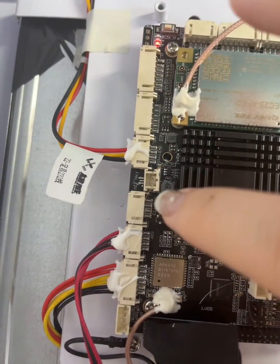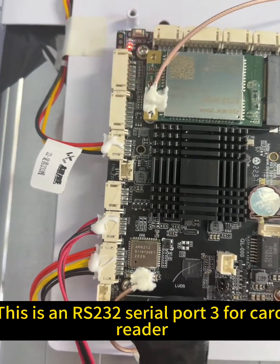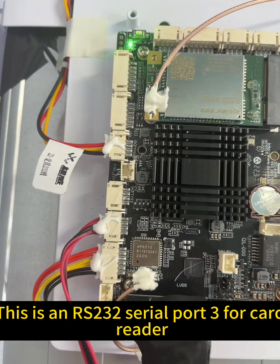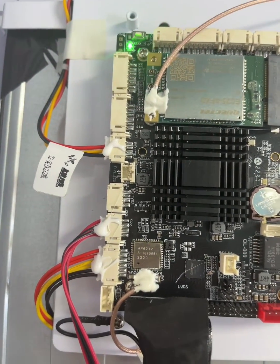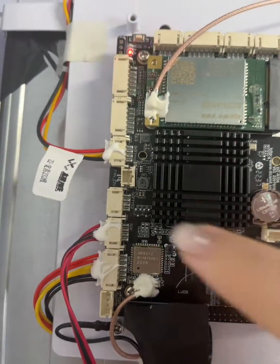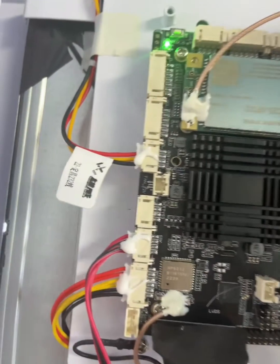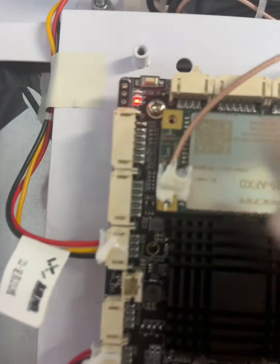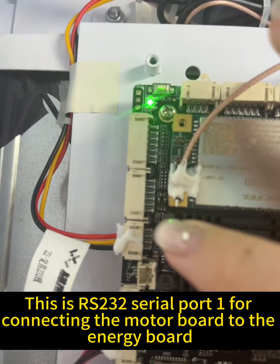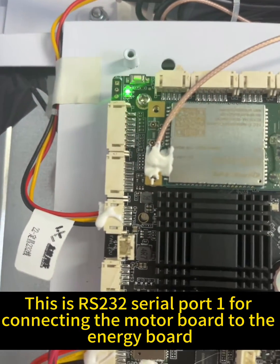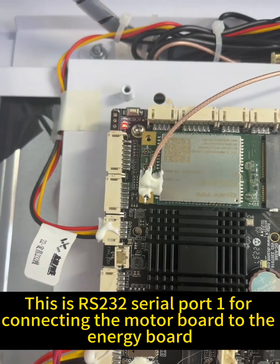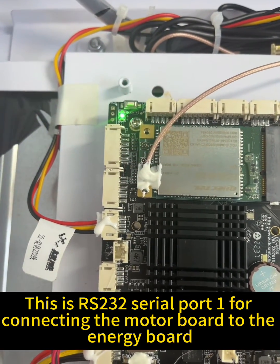This is an RS-232 serial port SIM card reader. This is RS-232 serial port connecting the motor board to the energy board.